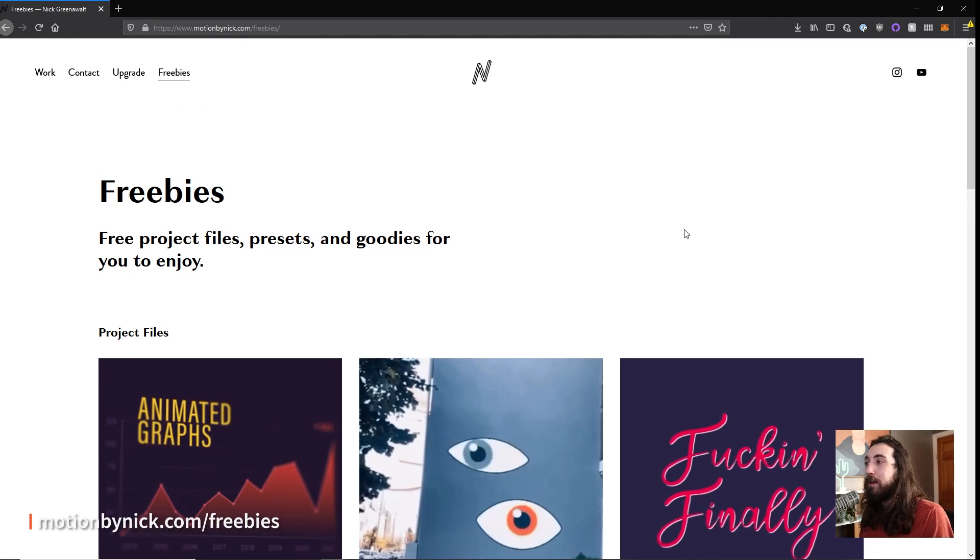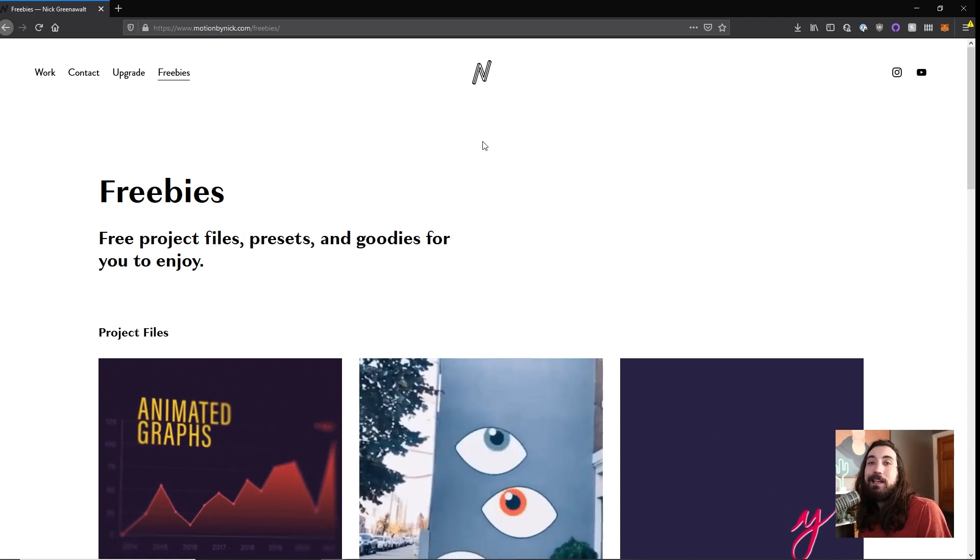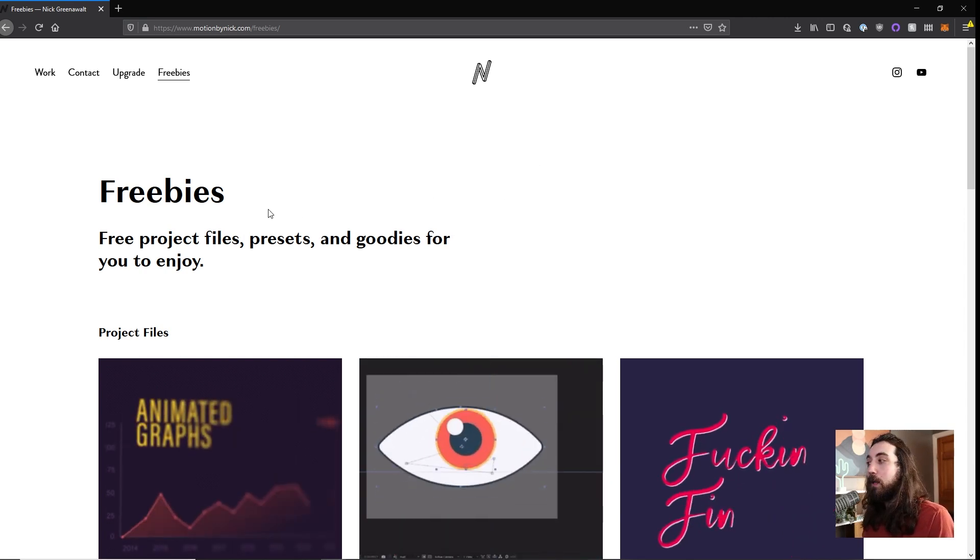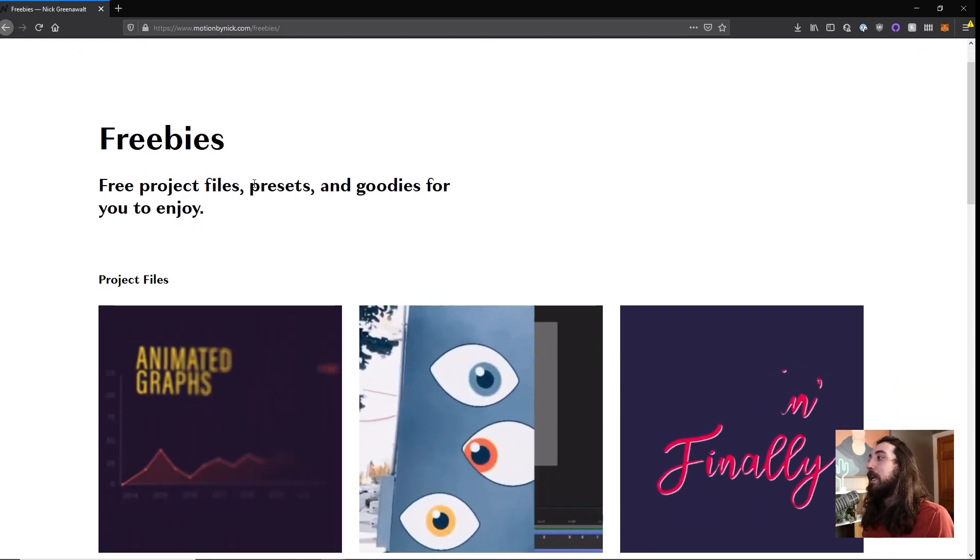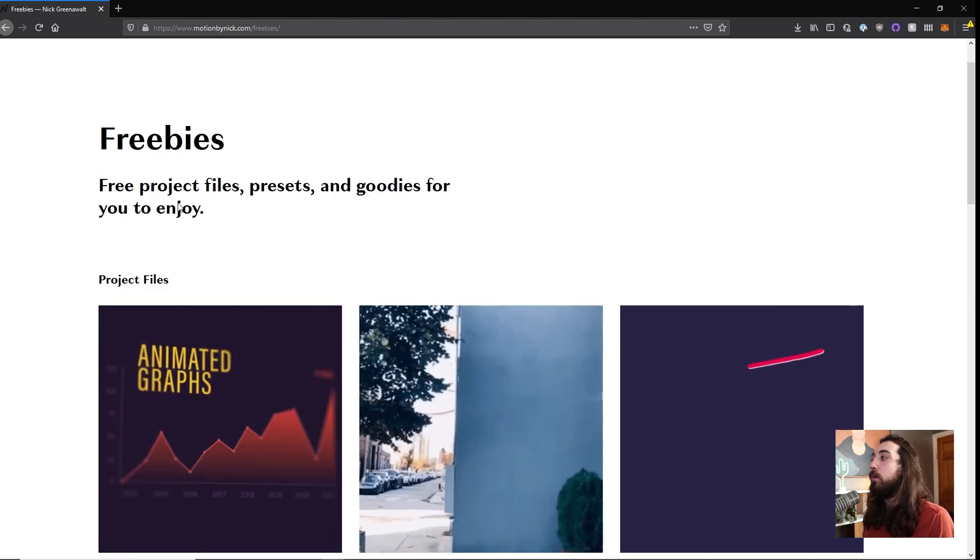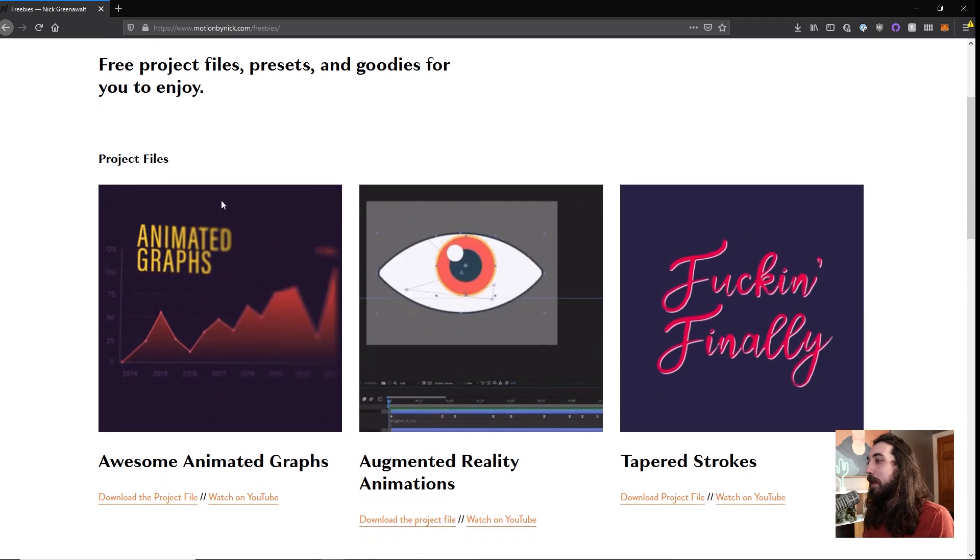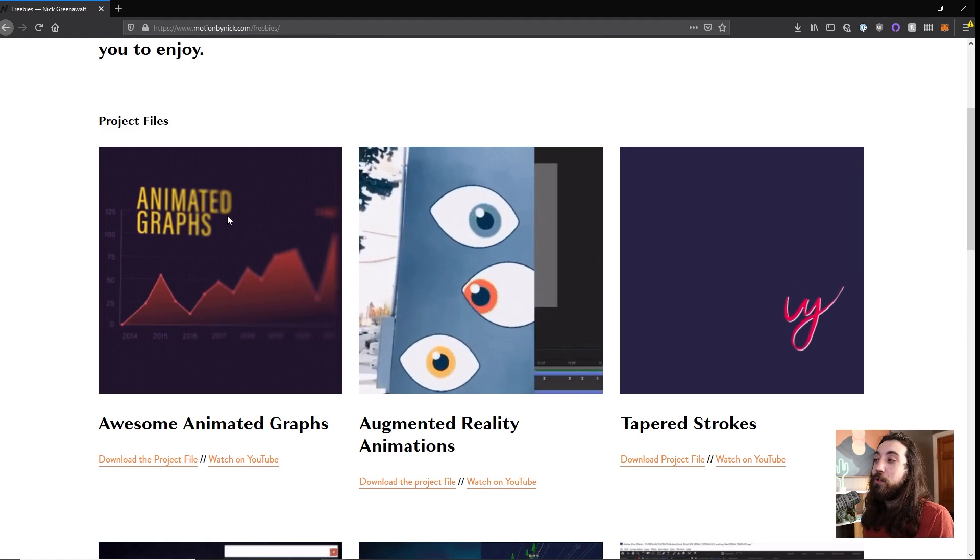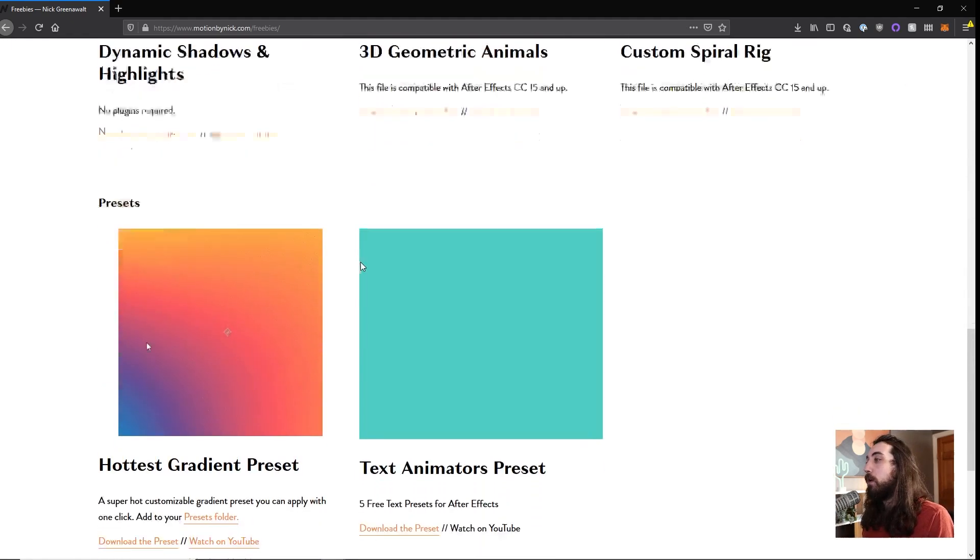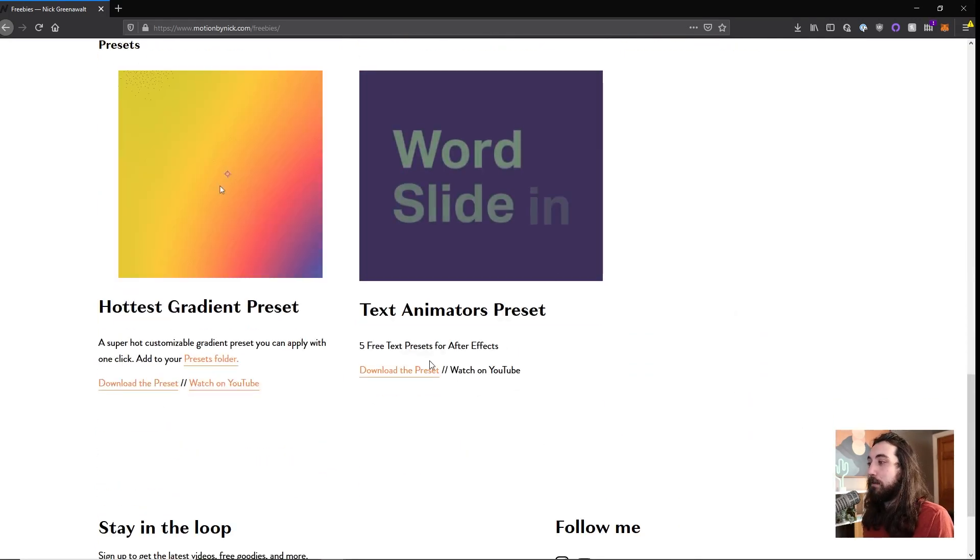And finally, motionbynick.com slash freebies. On this guy's website, he is a motion designer. He makes YouTube tutorials and stuff like that. And he has a part of his website that's dedicated to just giving away free project files and presets and stuff like that. And it's just crazy. I don't know why he would be willing to give away so much good free content. So you can just go on here and if you want to download any of these project files or these free presets.